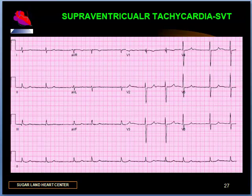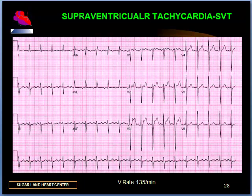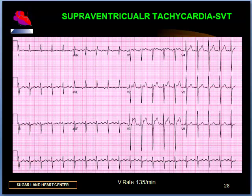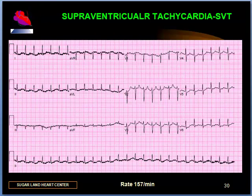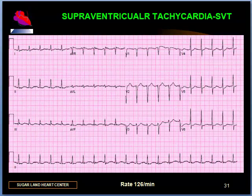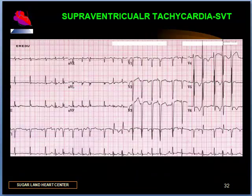I'll let you make the diagnosis on this case. Slides 28, 29, 30, and 31 — what is your diagnosis? An important clue is to look for evidence of hidden activity. Can you guess what the rhythm is?